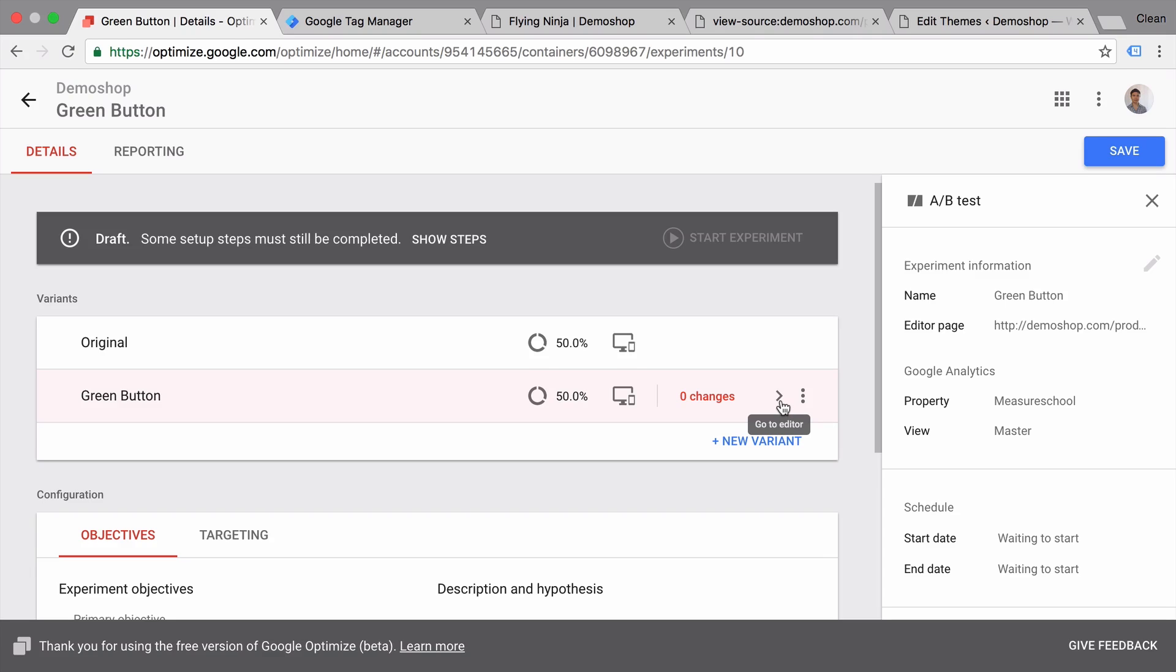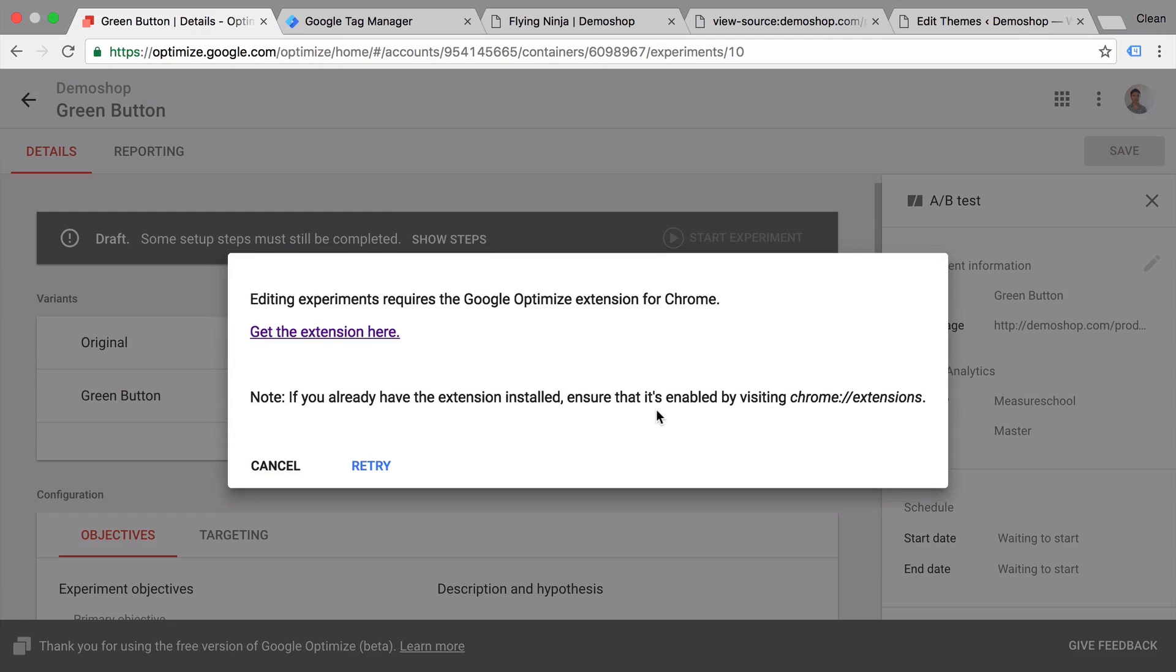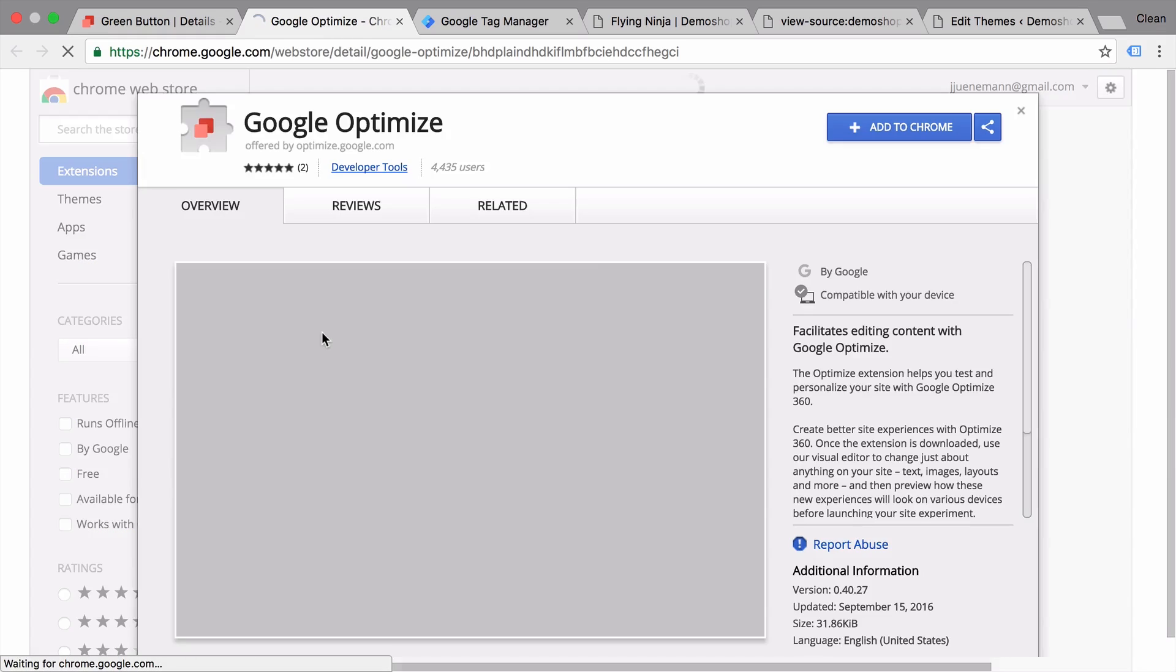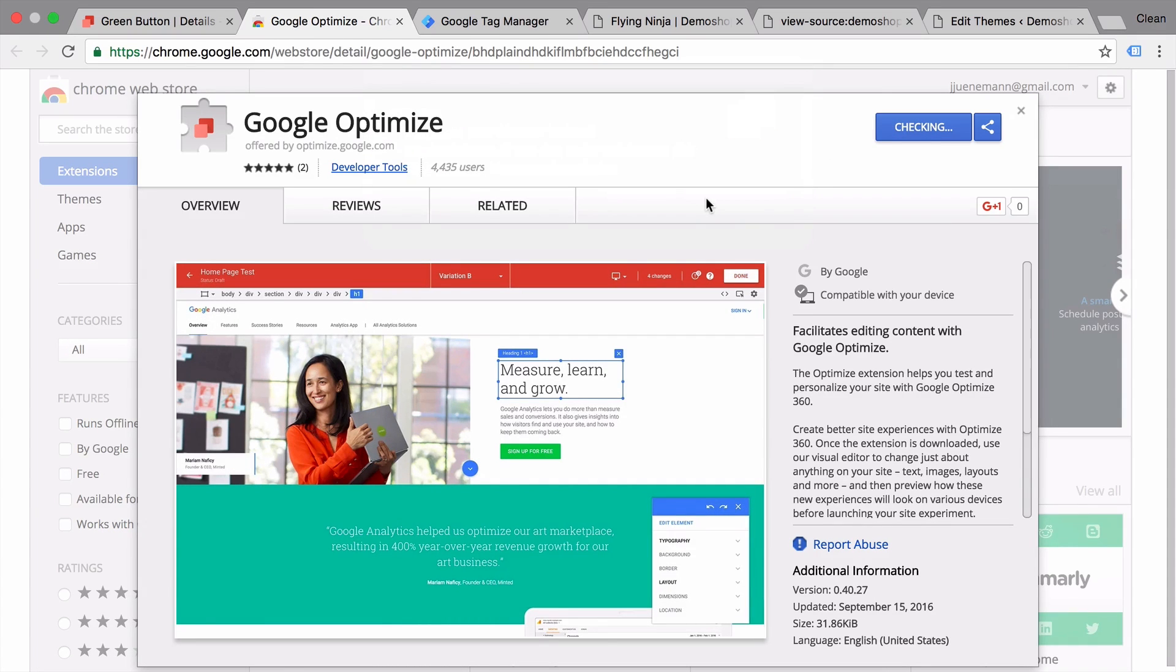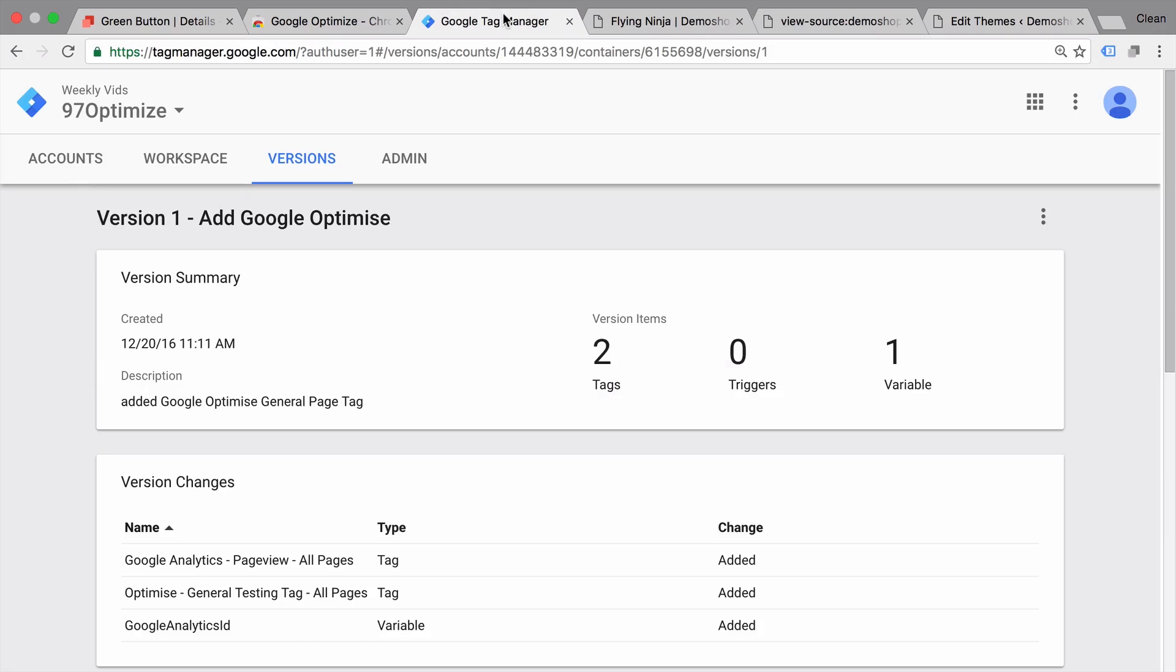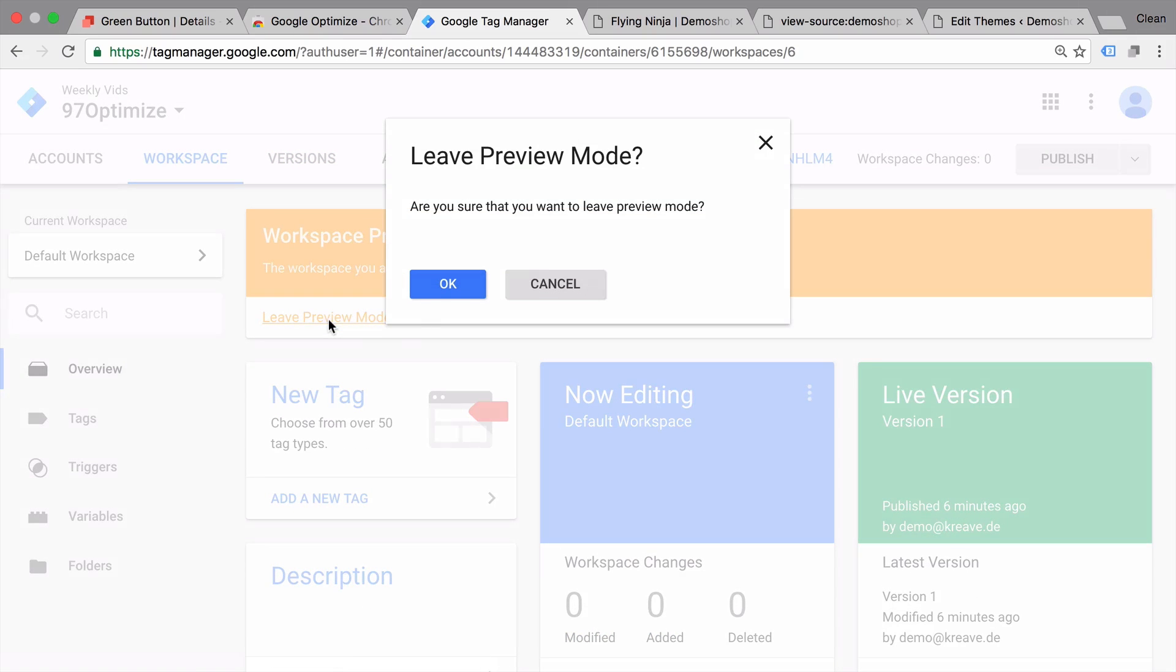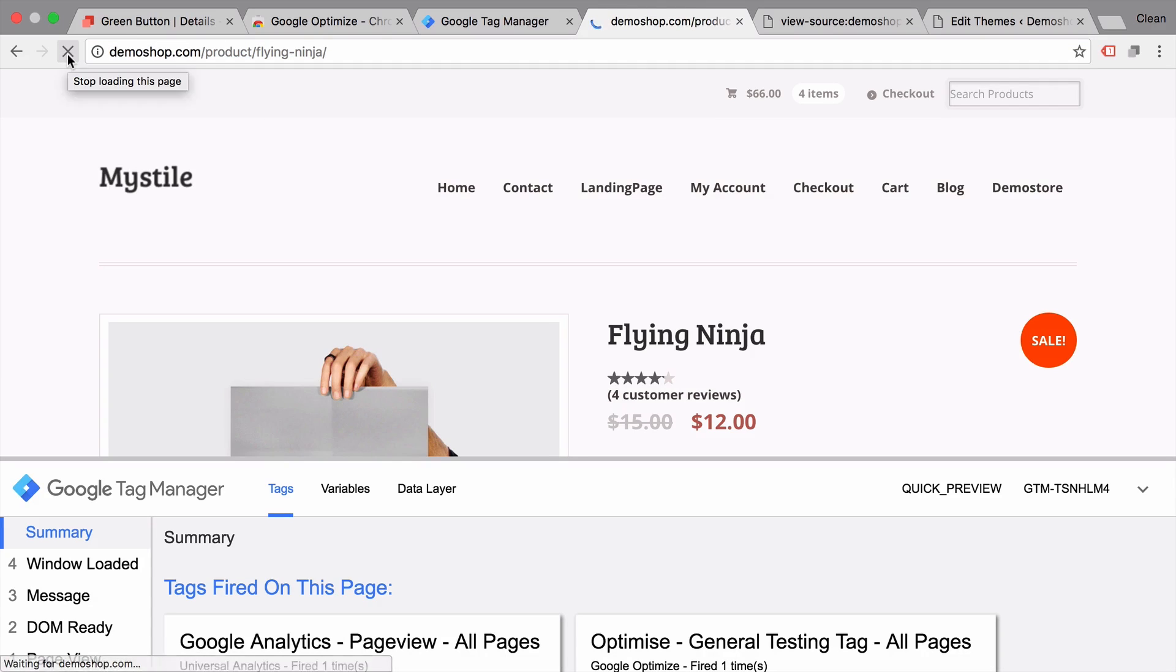Let's do this by clicking here new variation, give it a name, add this and now we need to start making changes. How do we do this? We will simply go to editor here, save our last changes and in order to do this we actually need to install a Chrome extension. So you need to be running on Chrome in order to do this. Let's click on this Chrome extension and install this to our browser. And it will give us this little new tool which is the Optimize extension.